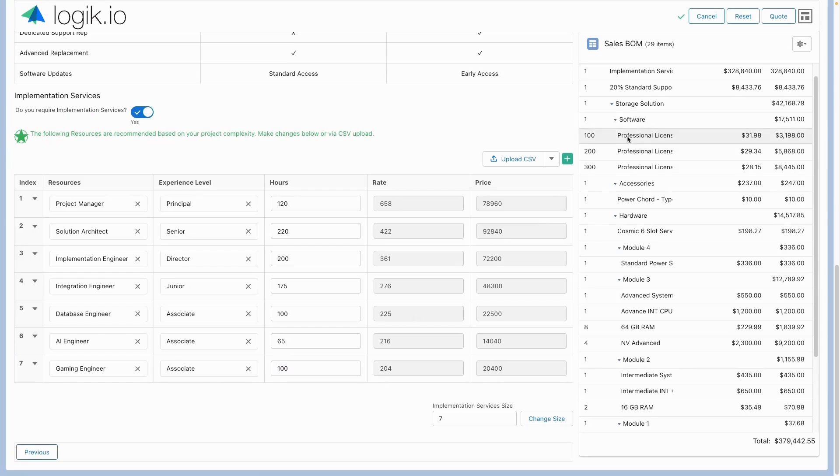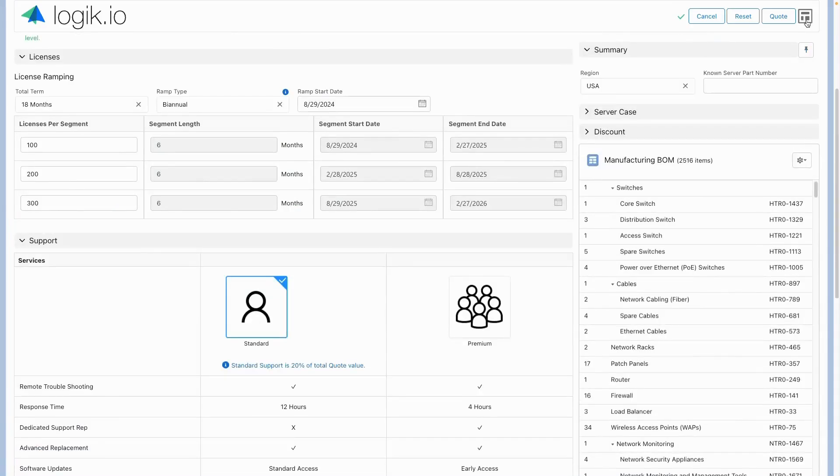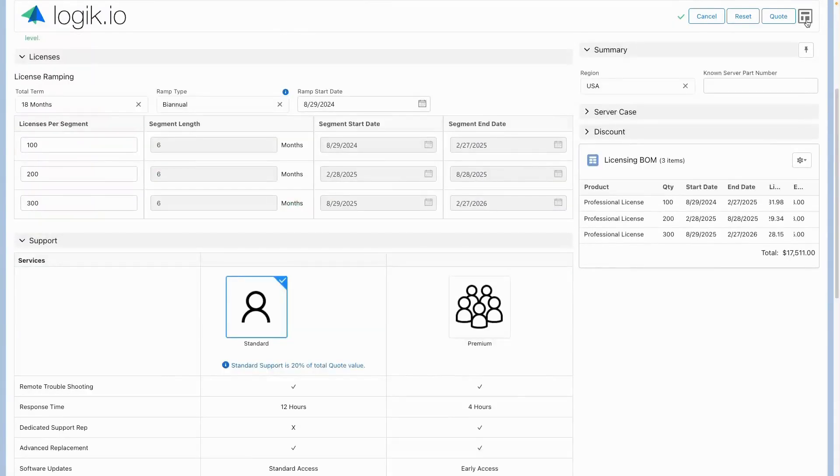All while tracking the back-end data for manufacturing, resource tracking, and other fulfillment systems.